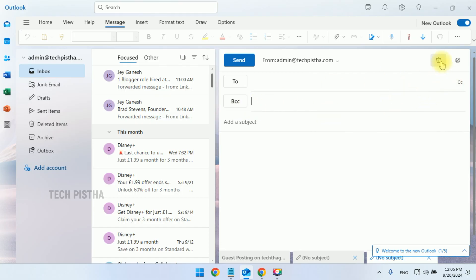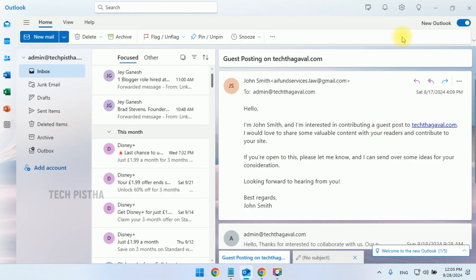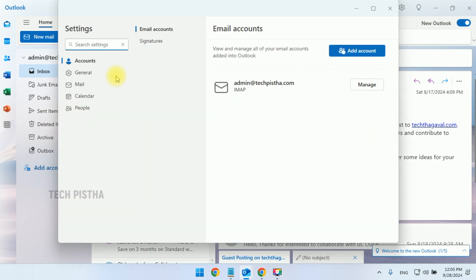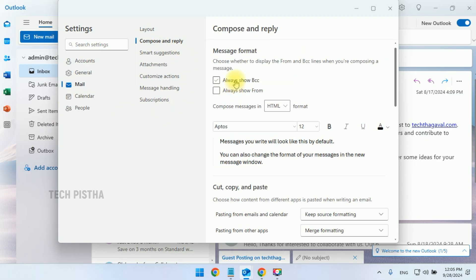We have to make this setup. You have to close this window, then go to settings and click on Mail. Then, select the Compose and Reply tab. Then, select the Always Show BCC option.